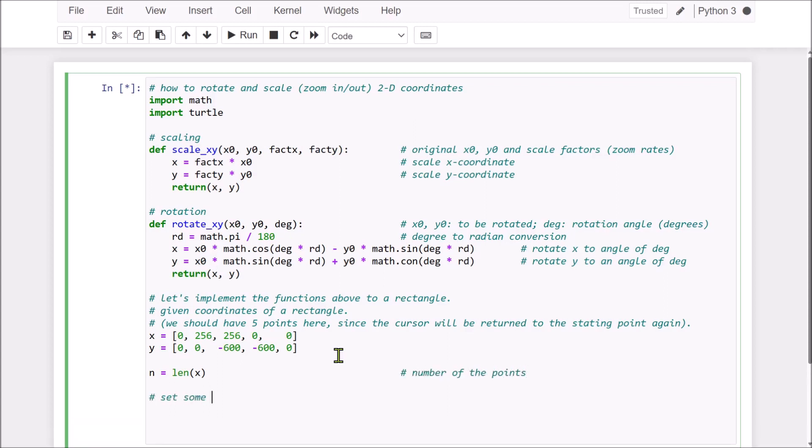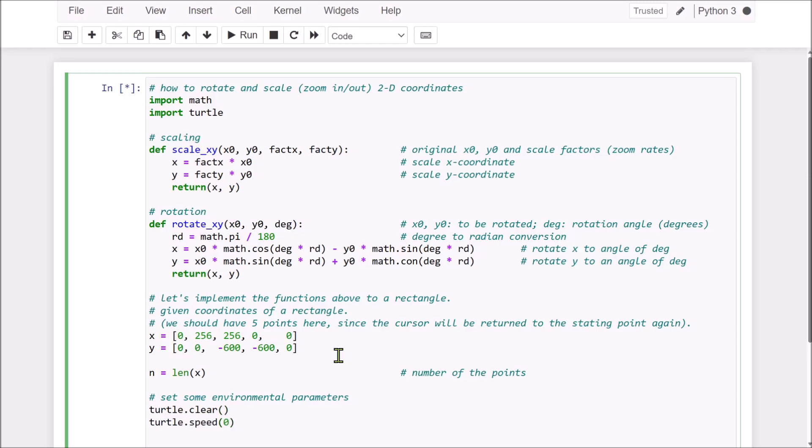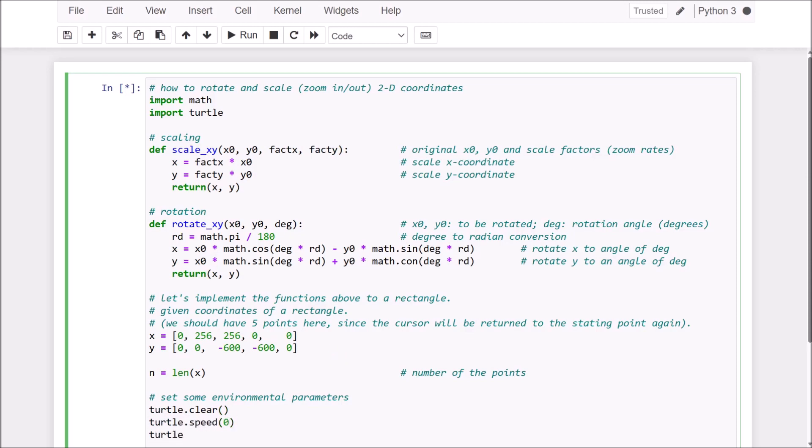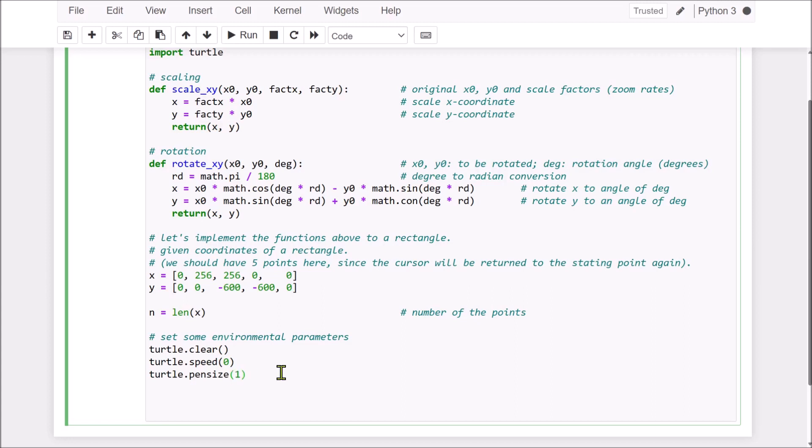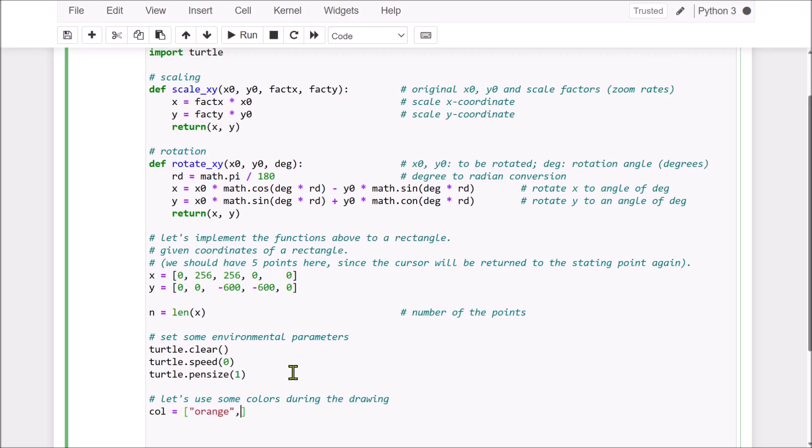Now, set some environmental parameters, like clear screen, and the speed of join, and the pen size. Then, let's use some colors during the join. Color, orange, green, blue, red, and the purple.